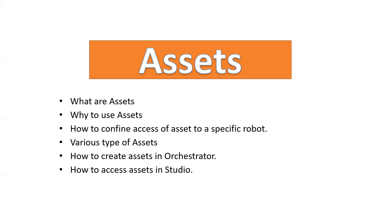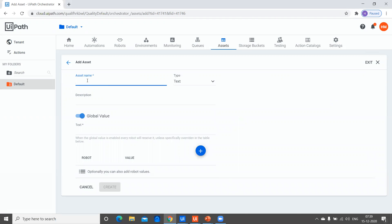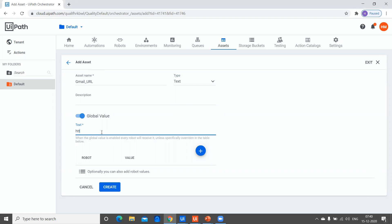Before I talk about the remaining points, I'd like to show how we can create assets in the orchestrator, the different types available, and how we can confine access to a specific robot. I'm here in the default folder of my orchestrator in the assets tab. You can see there's an option to add assets. I'm clicking here and going to create an asset — you can give any name; I'll use 'Gmail URL' as the asset name.